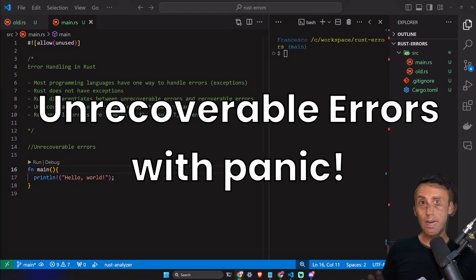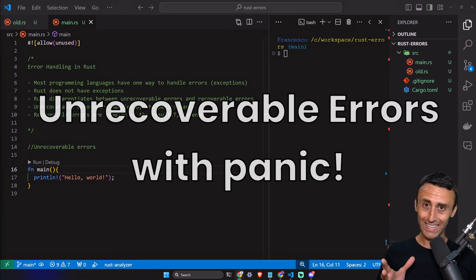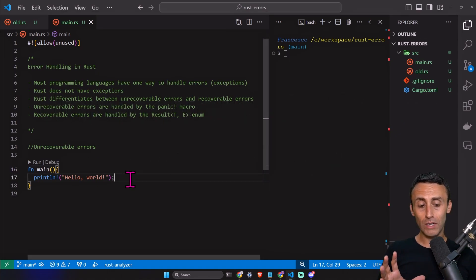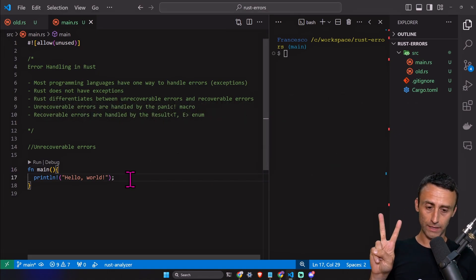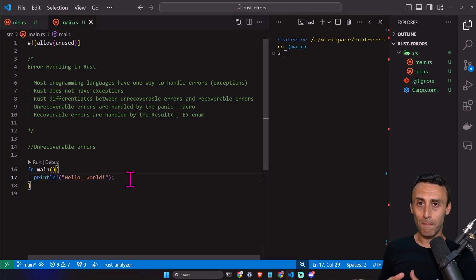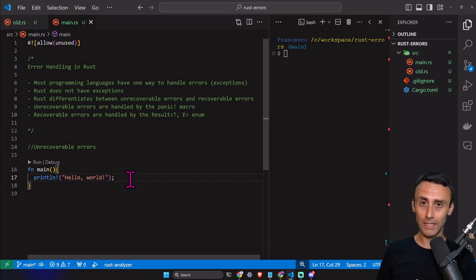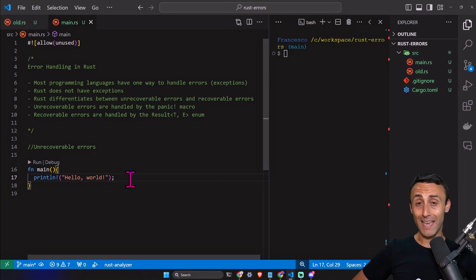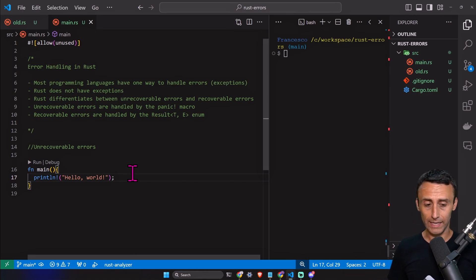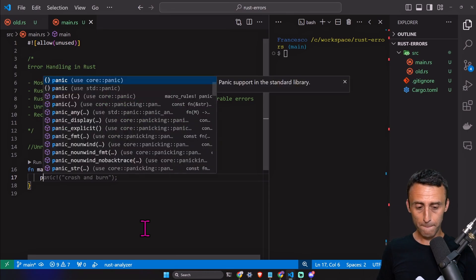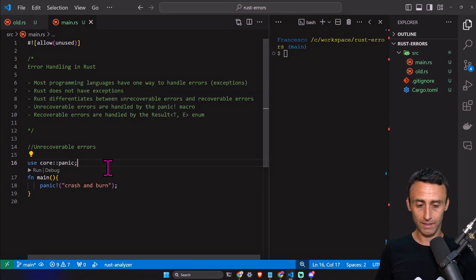Let's start talking about unrecoverable errors with the panic macro. The panic macro can be invoked in two different cases. One is that we call the panic macro intentionally, and the other is that the execution of the program makes the program panic. Let's see a quick example. We can type panic 'crash and burn' like this.